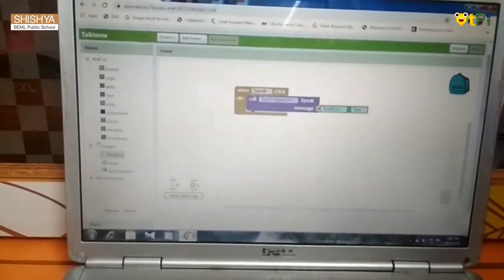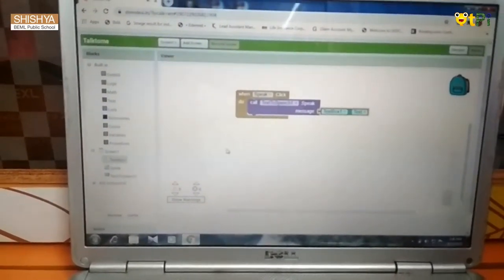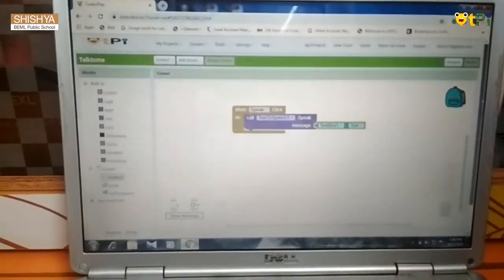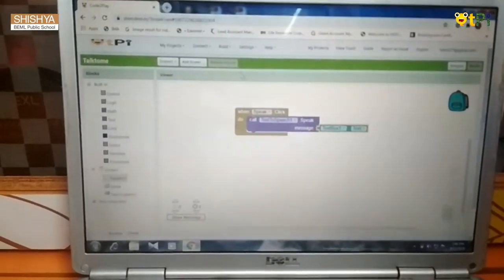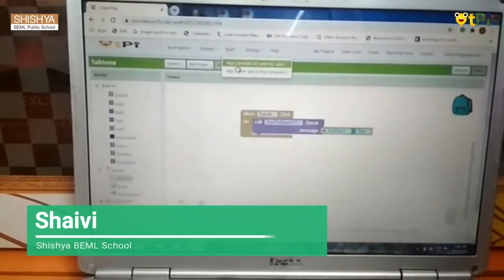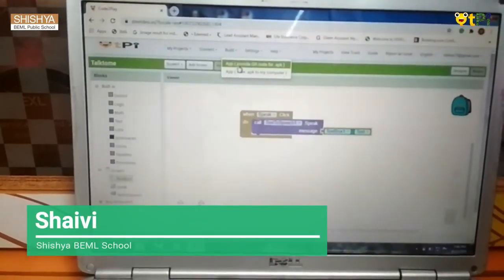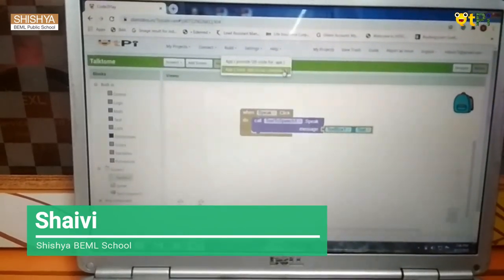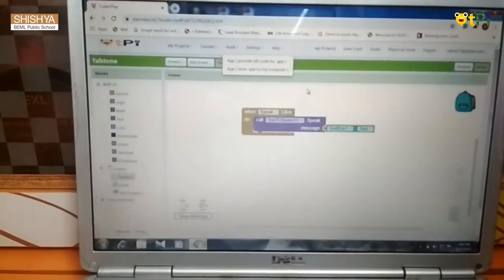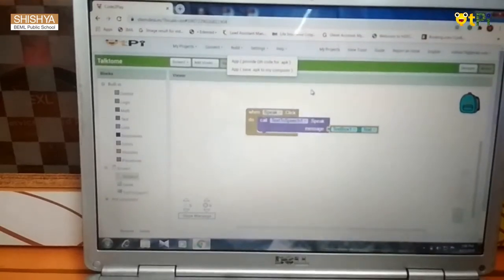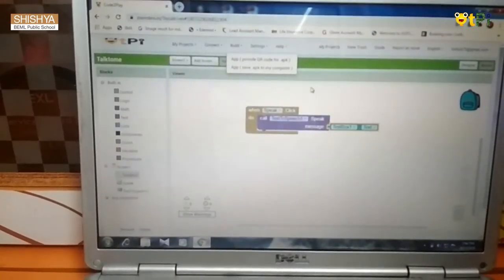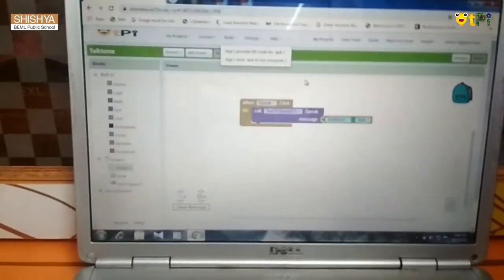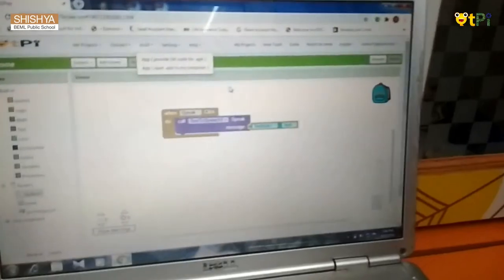After doing this, all your app is ready. You are supposed to go to build and click on provide QR code for application. After that, it will provide a QR code. You can scan from your phone and you can try your app.